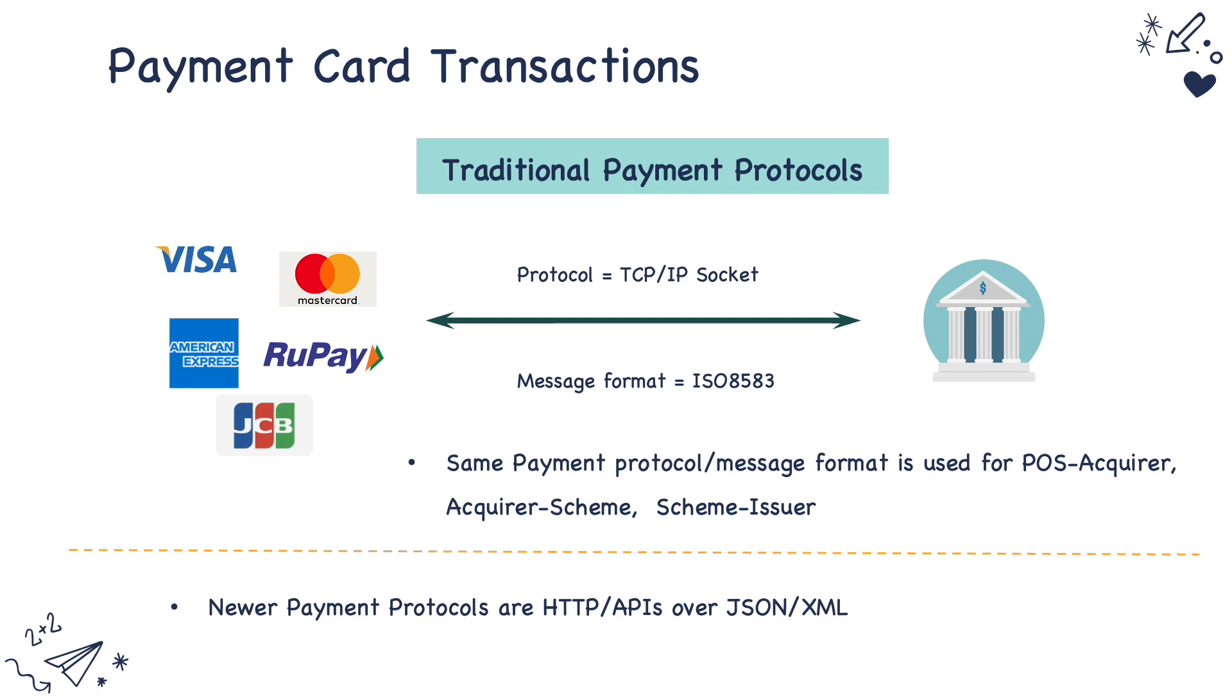Newer payment protocols like MVISA which I covered in one of the previous videos are not in this particular category. They use HTTP APIs and they use XML or JSON formats.